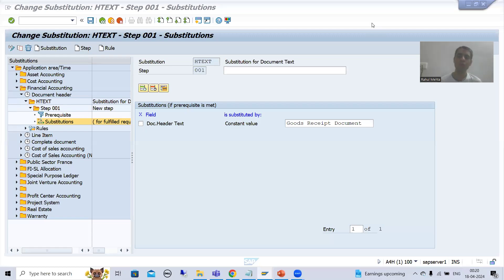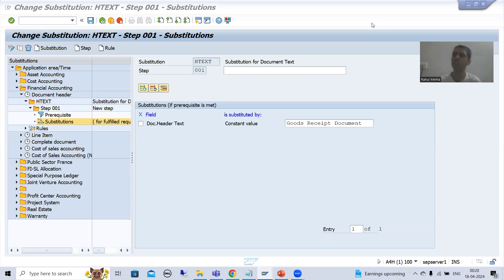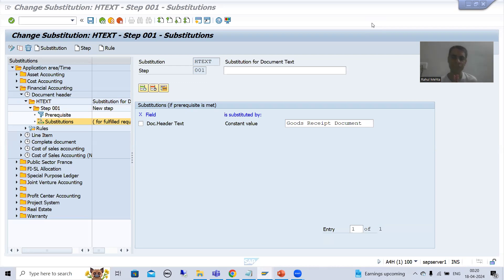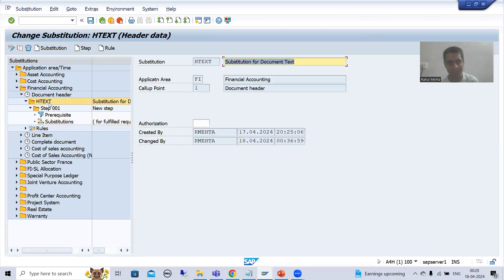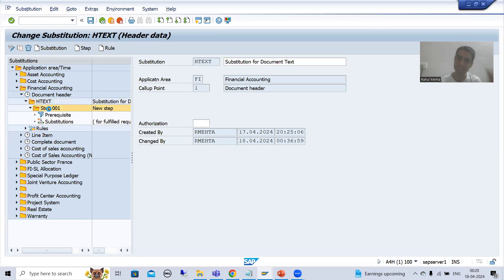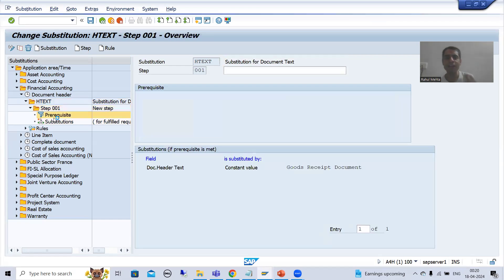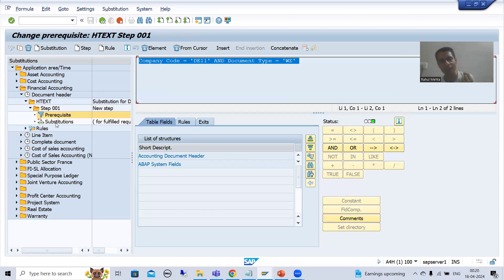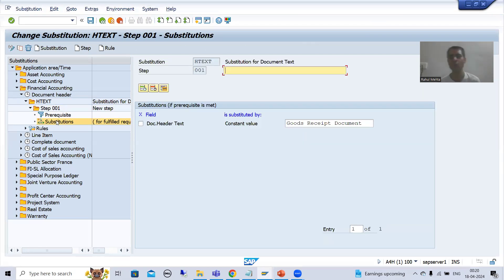Hello everyone, we will continue the topic of validations and substitutions. In the previous video we started with the practical part of substitutions - we took one requirement, created the substitution, created the step, provided the pre-requisite, and provided the substitution fields, meaning which field we want to substitute.